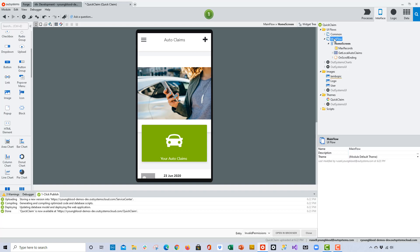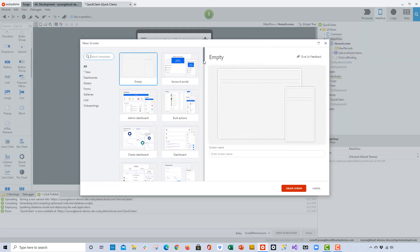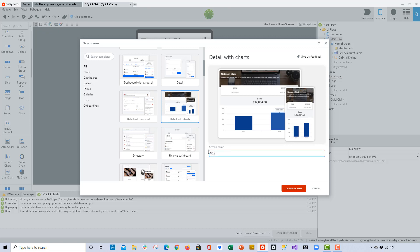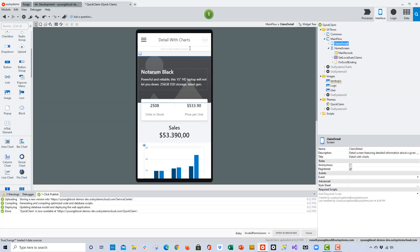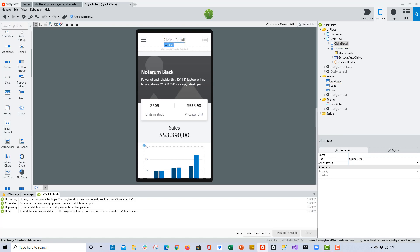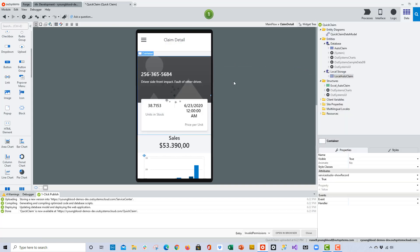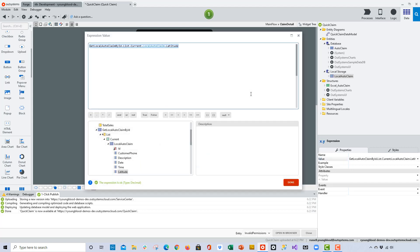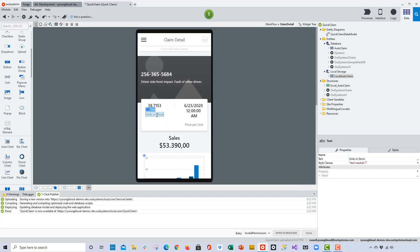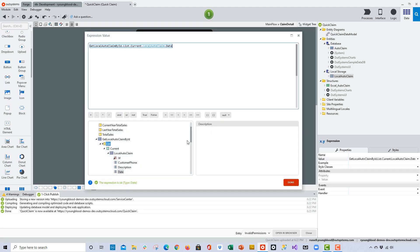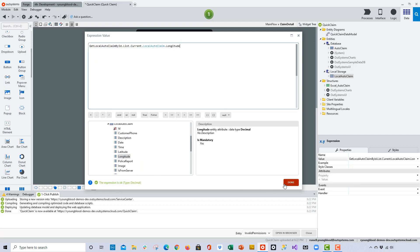Now we'll begin to work on the second screen. I'll right-click and add a screen, working from a template — I like the detail with charts — change the name to 'Claim Detail' and click the Create Screen button. When this screen loads in, there's a lot of sample data, so I'll change the screen title. This time I'm going to drag and drop the local storage entity to the screen, and it actually swaps out the sample data with the real data. I can see here that I now have the latitude showing for this data point.